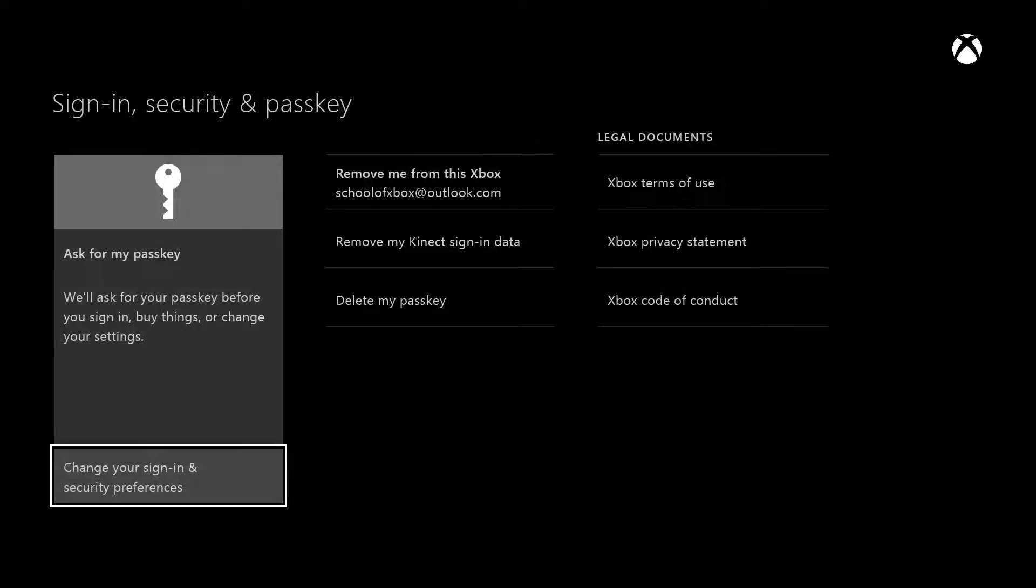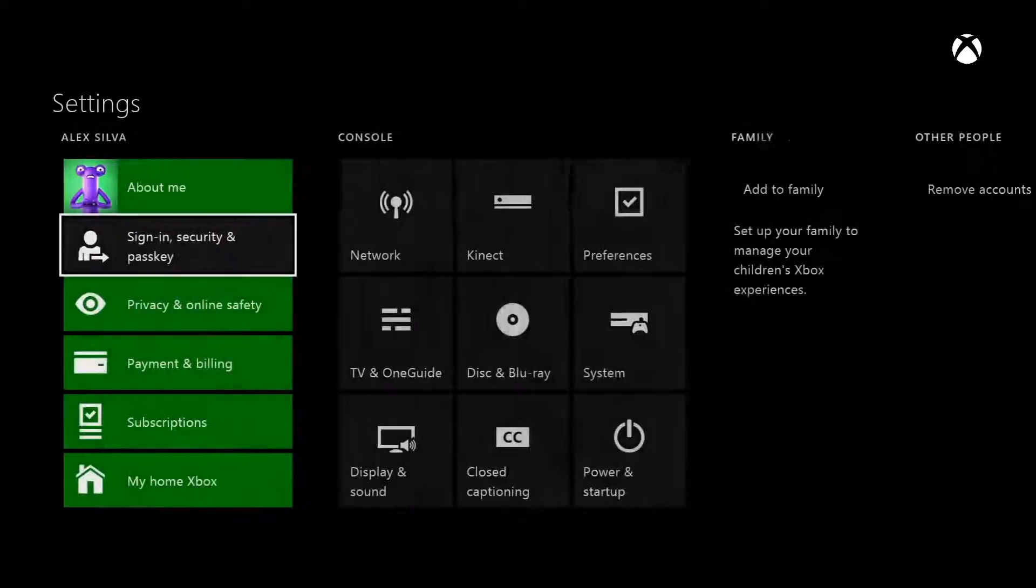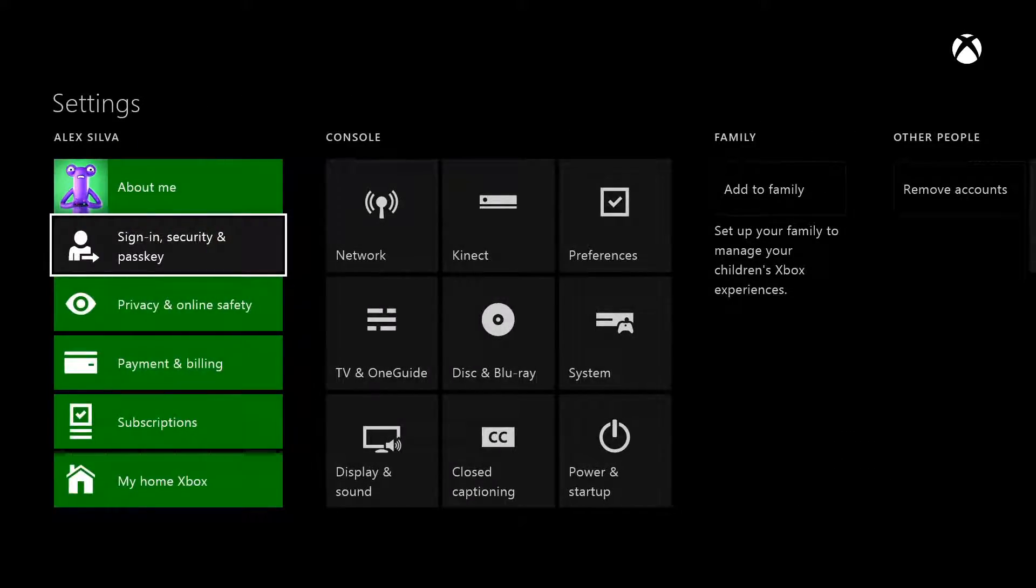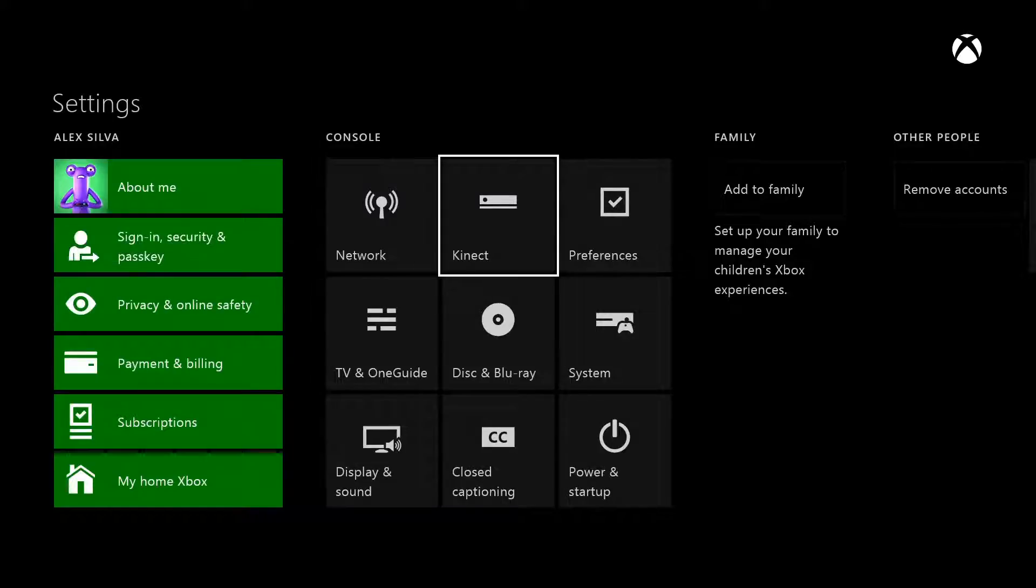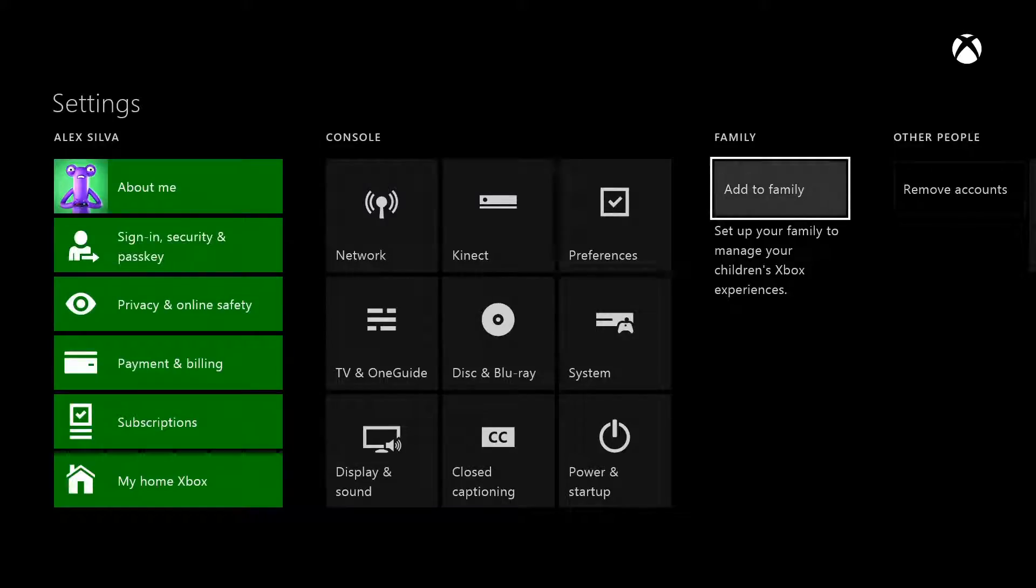Now you're ready to change your kids' settings. If your kids don't have their own accounts in your family yet, go to Settings, move right to the Family section, and select Add to Family.